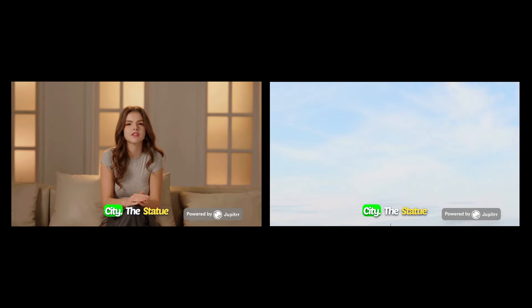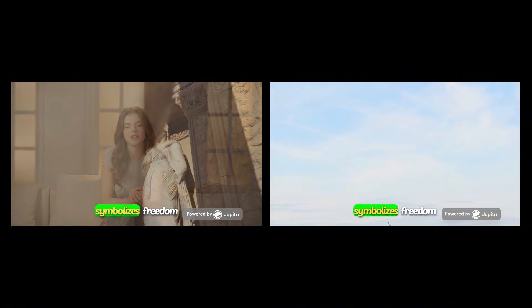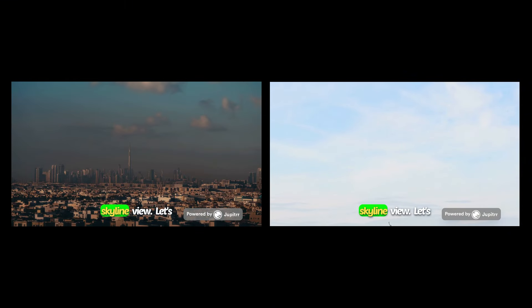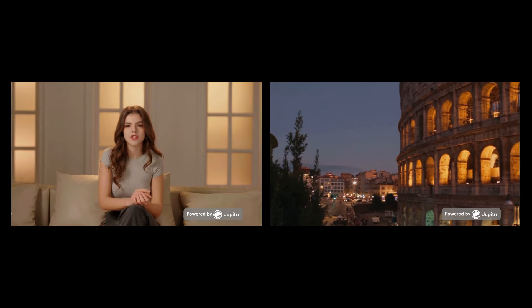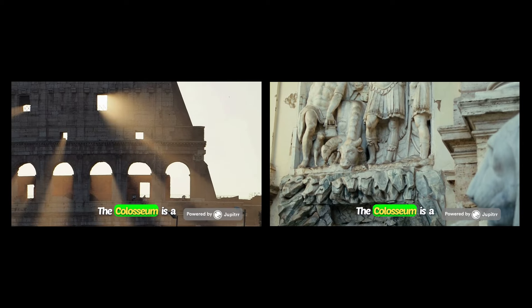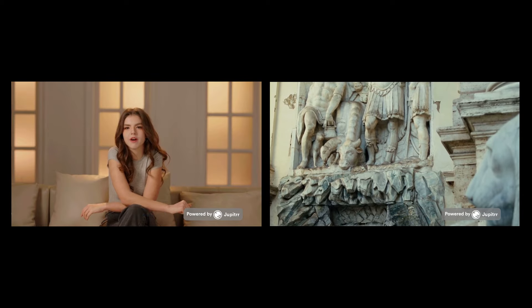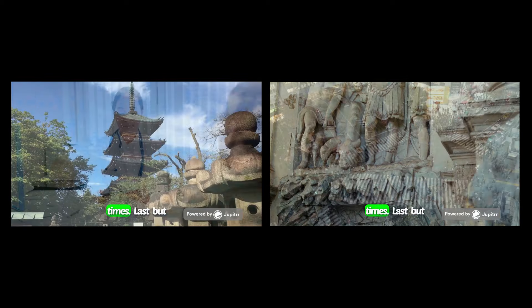Next we're off to New York City. The Statue of Liberty symbolizes freedom and makes for an unforgettable skyline view. Let's jet over to Rome. The Colosseum is a must-see for history buffs, taking you right back to ancient times.